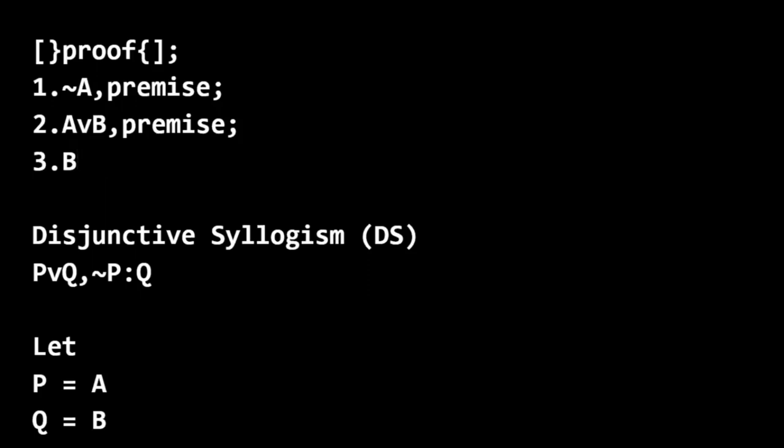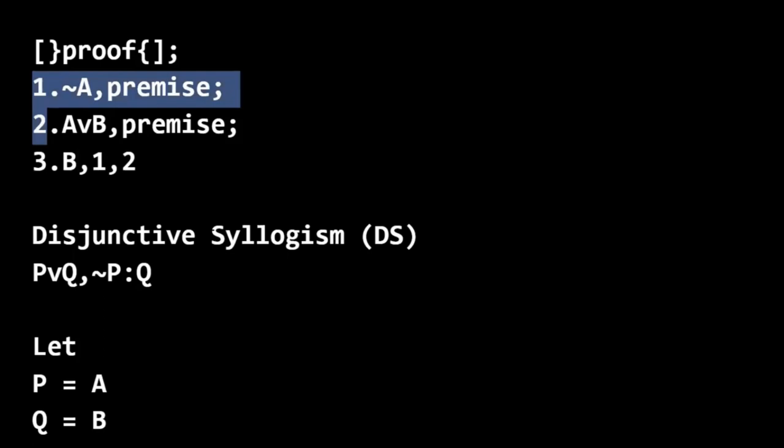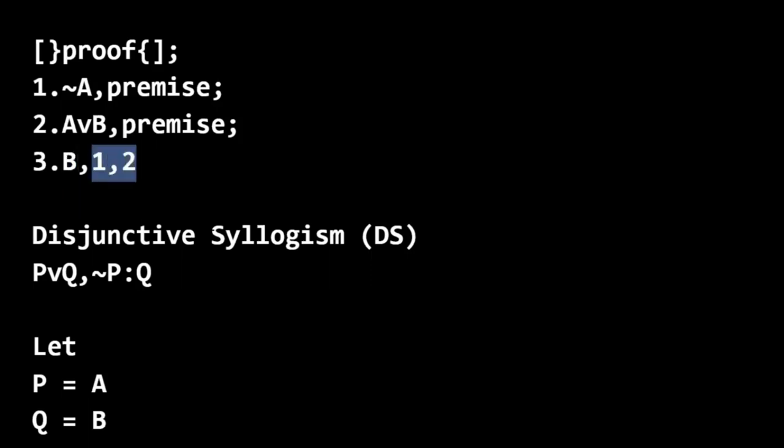And here we're relying on lines one and two. And we list the line numbers in numerical order. So even though the rule has the premises in the opposite order, we're just going to take them as they come. And when we justify the reason why we can write B on the third line, we're going to write the line numbers that we're referring to. And we're going to keep them in numerical order.